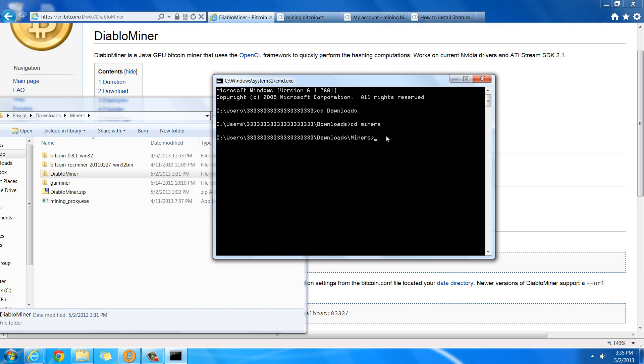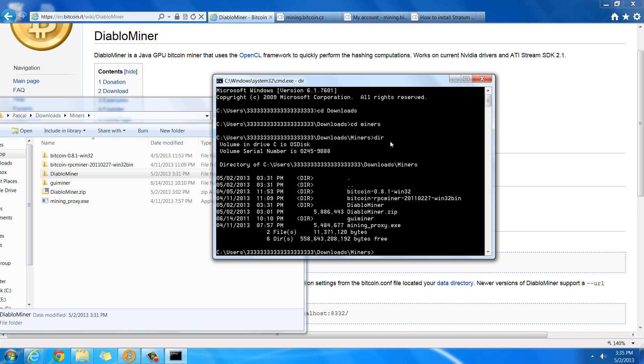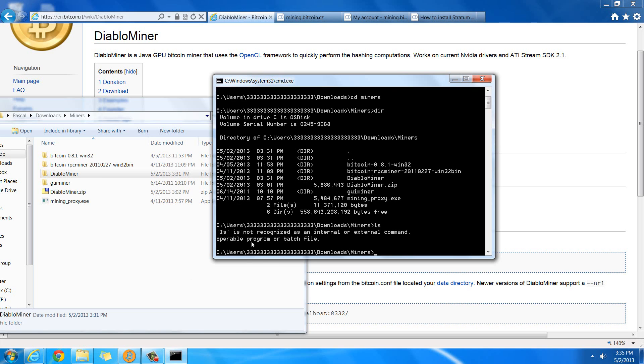Now, at this point, you're probably going to have the exact same commands as me. There's something that'll show you all the folders that are contained in your current folder. On Windows, it's DIR, but on a Mac it would be LS. You can see it's not recognized on Windows. That's one of the very few differences between the terminals. So, if you type in LS, it's going to give you a list just like this one. I want to go into the DiabloMiner folder, because that's where the actual DiabloMiner is. So, I type cd DiabloMiner.